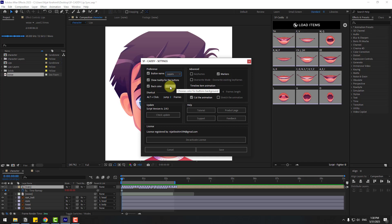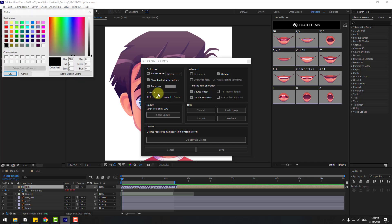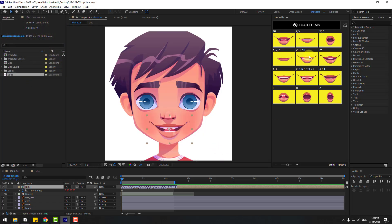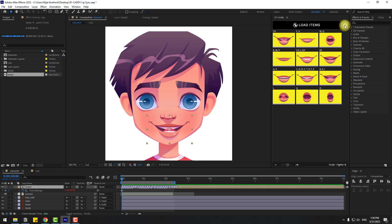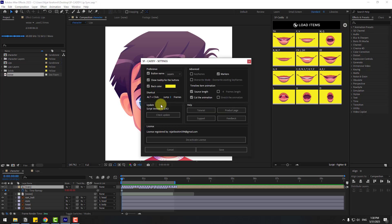For example, open the color picker, choose yellow, click OK, and save. Now we can see the saved background color. Go back to Settings — you can also use shortcuts for jumping two frames, or change to one or three keyframes.